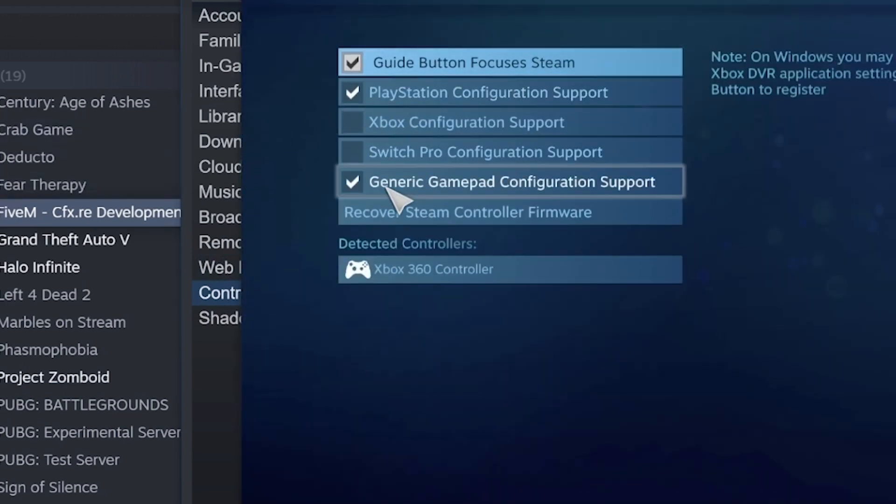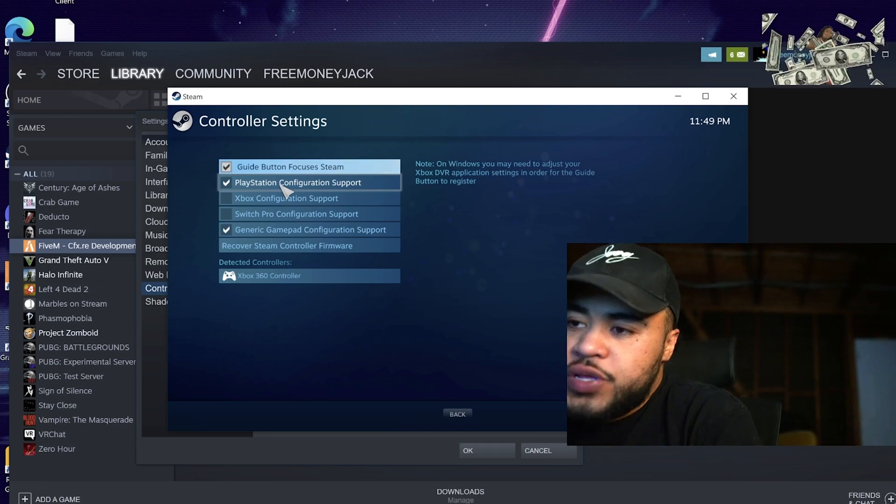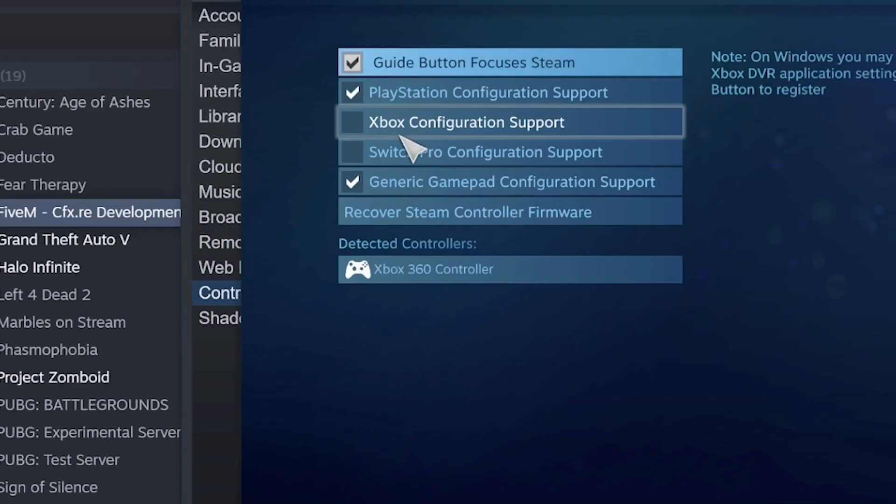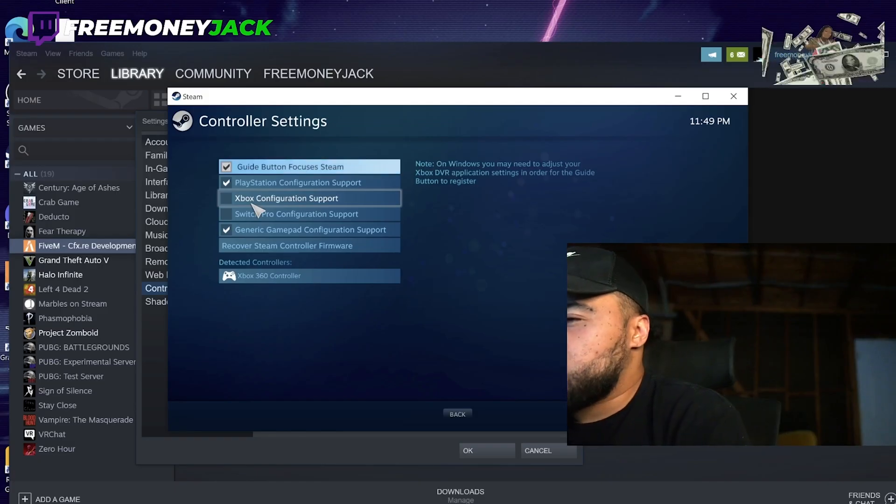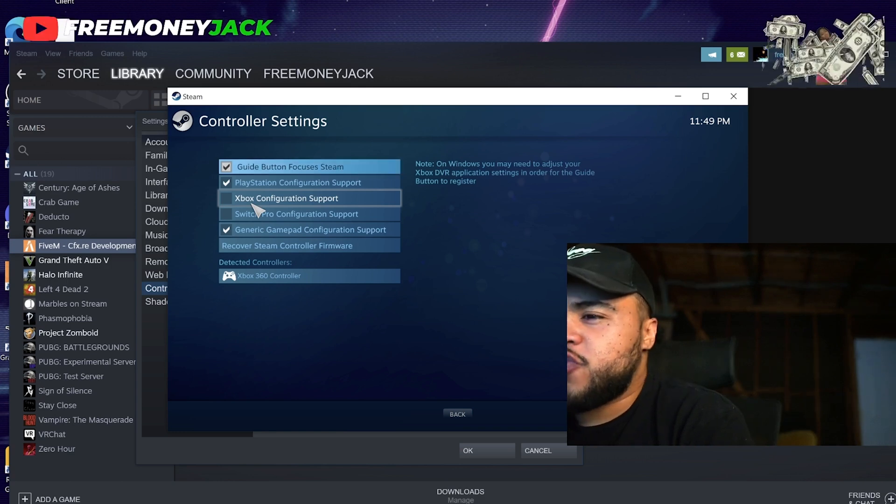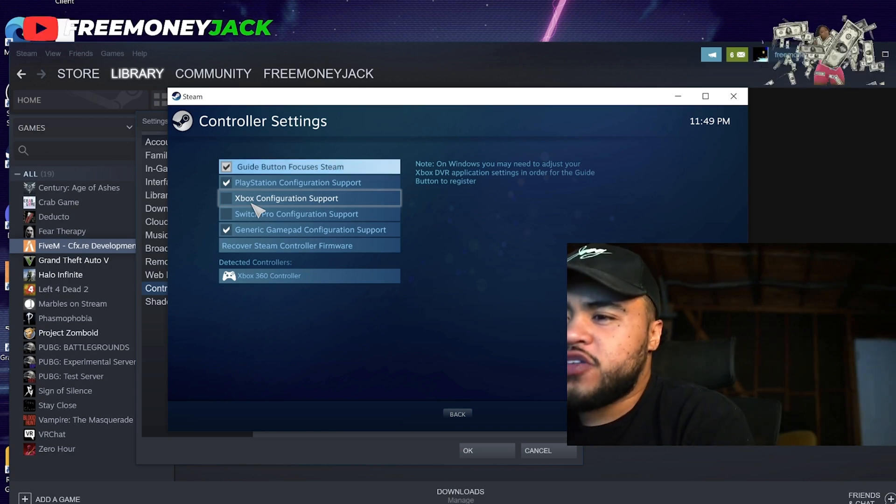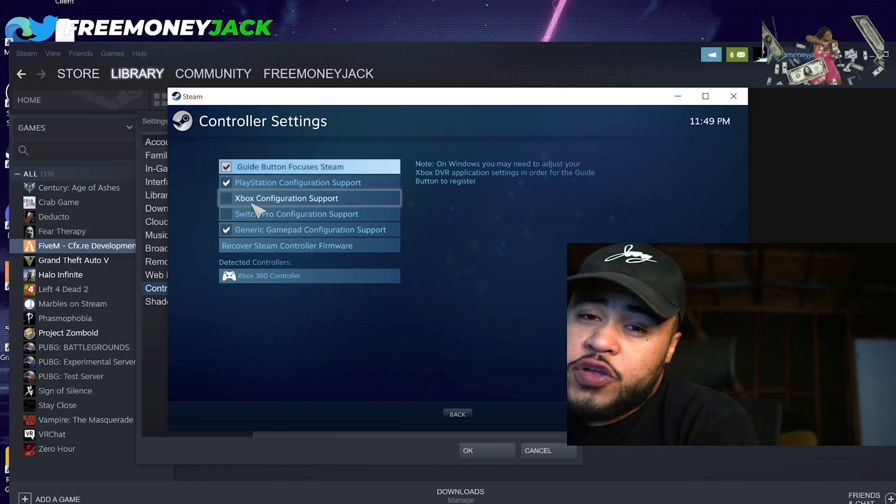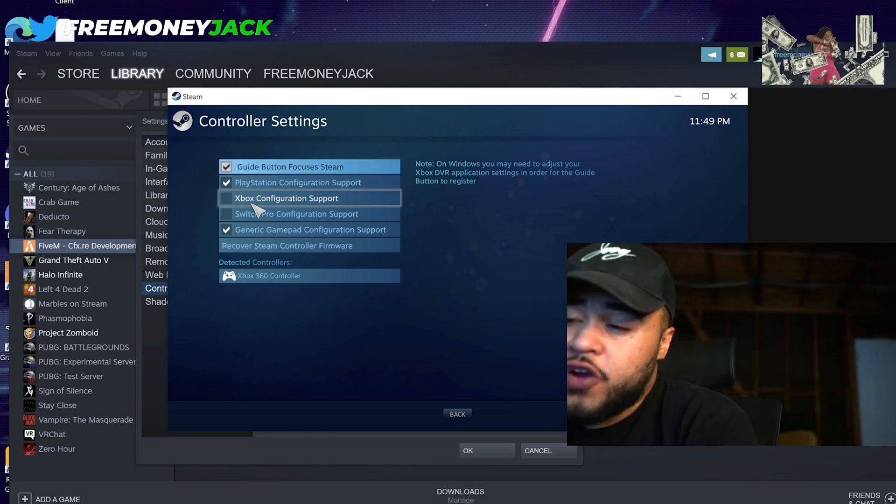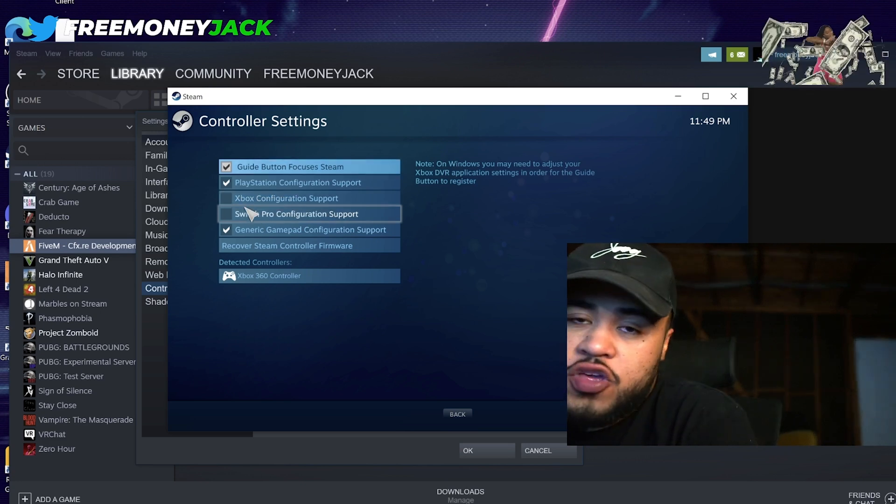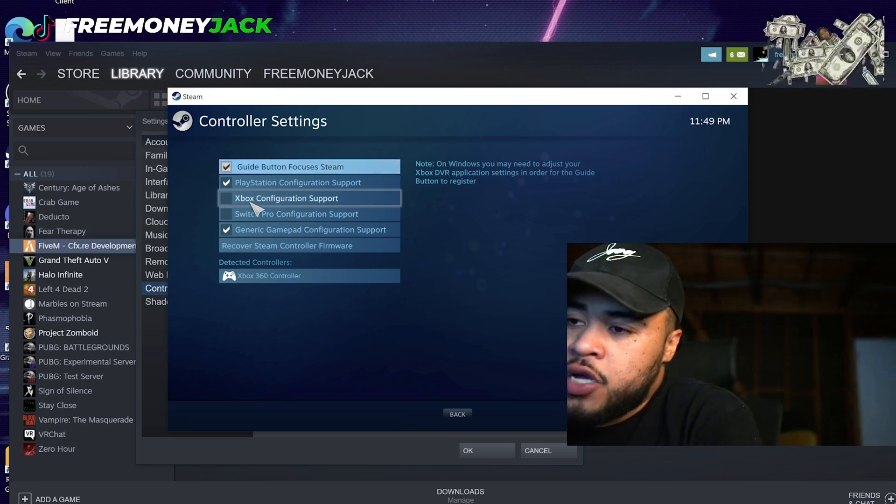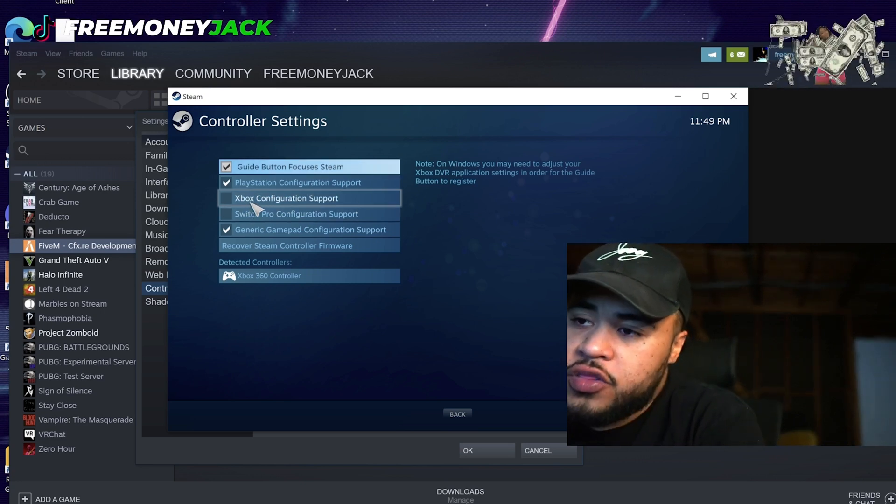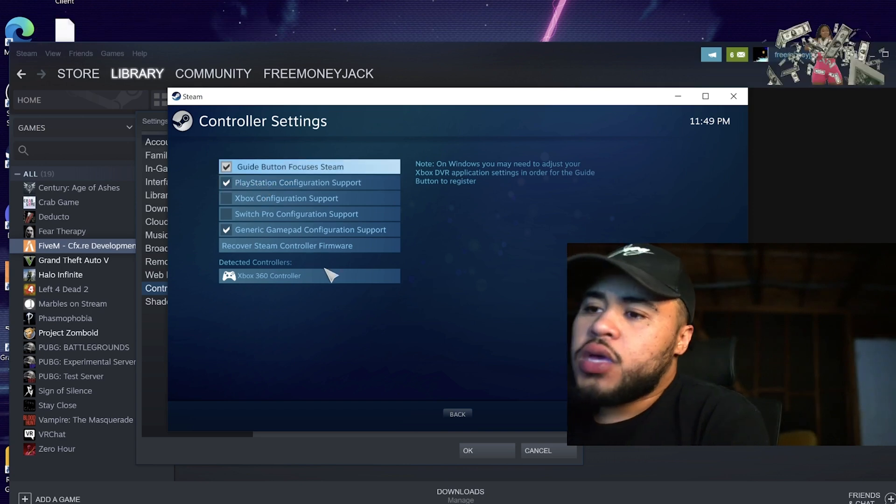From here, you're going to want to select whatever controller it is you're using. I'm using PlayStation, so I click PlayStation. If you're using Xbox, click Xbox. I'm not sure if you need to do this if you're using Xbox because Xbox is made by Microsoft. Xbox users, you can confirm. But if you're having an issue, maybe you just got to check this box as well. But for PlayStation, like myself, I know that this is how you do it.